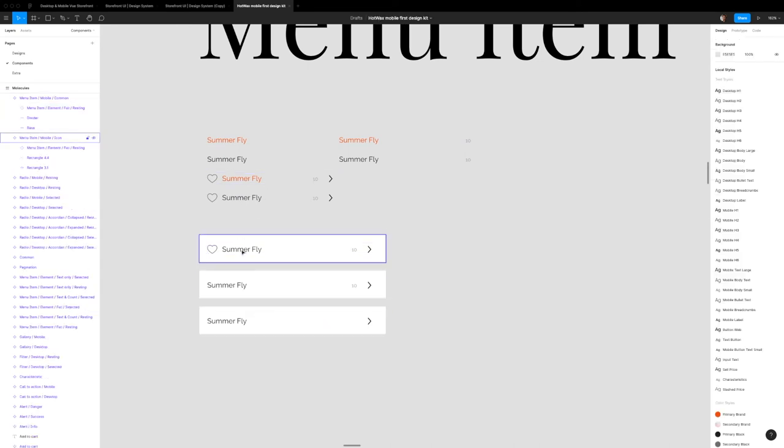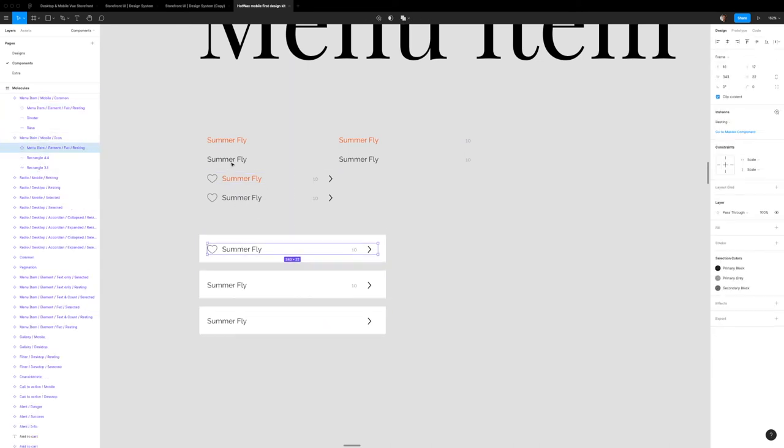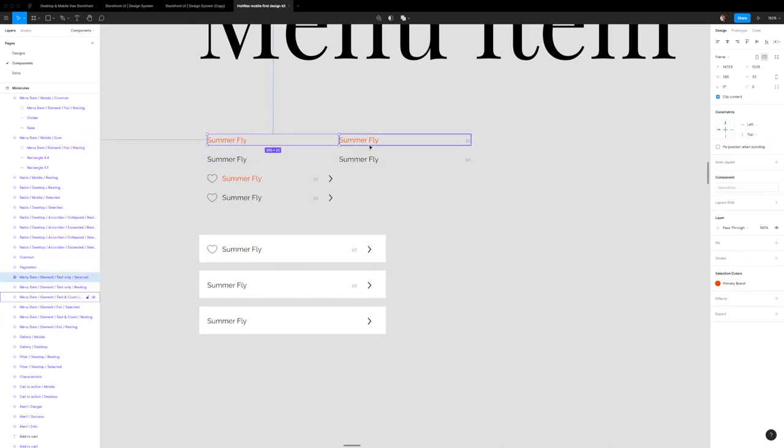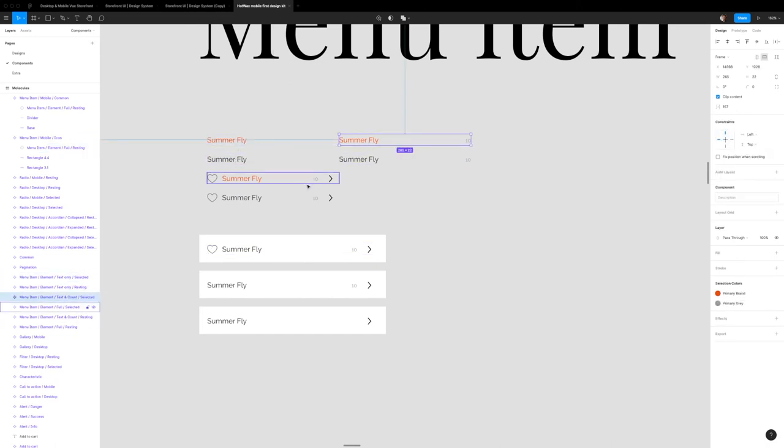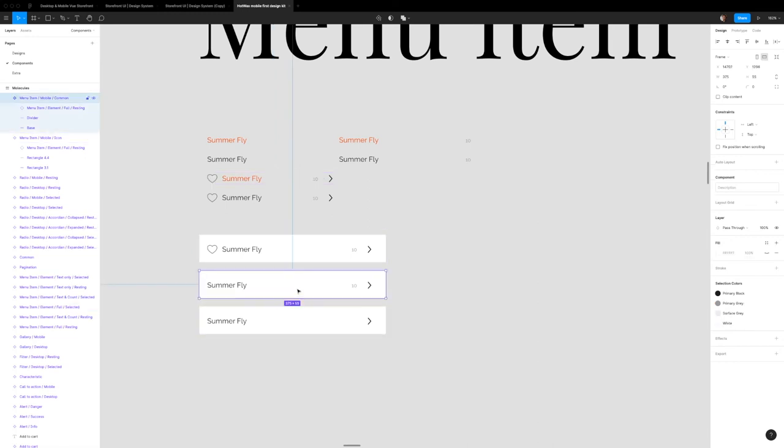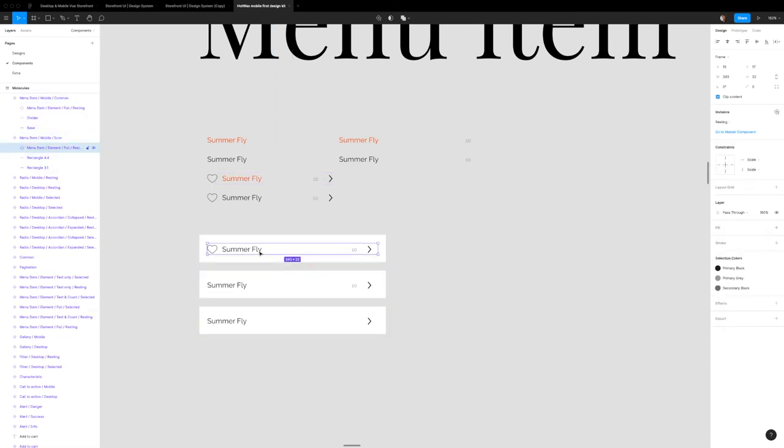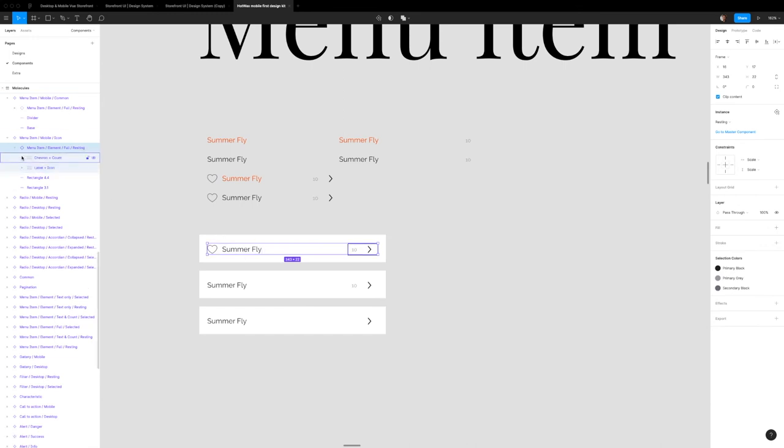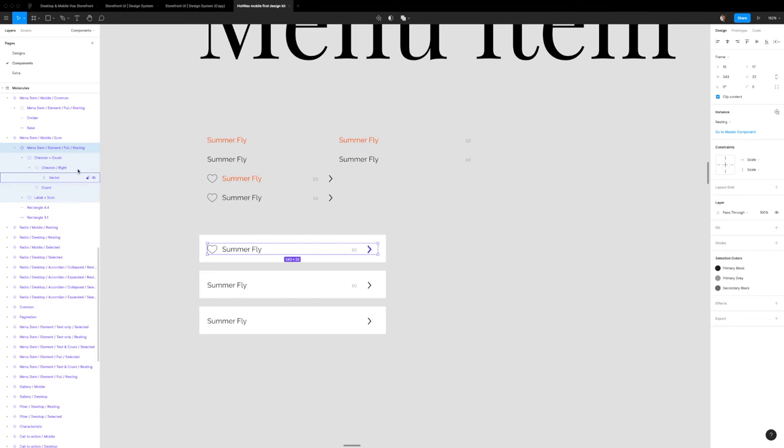If I were to try and make every permutation combination that you can make of just a label or label and count or label, count, and arrow, and everything, I'd have like 15 or 20 components that I have to make. To limit it to this amount right here, what I've done is this is actually a single component using auto layout that automatically shifts where items are.